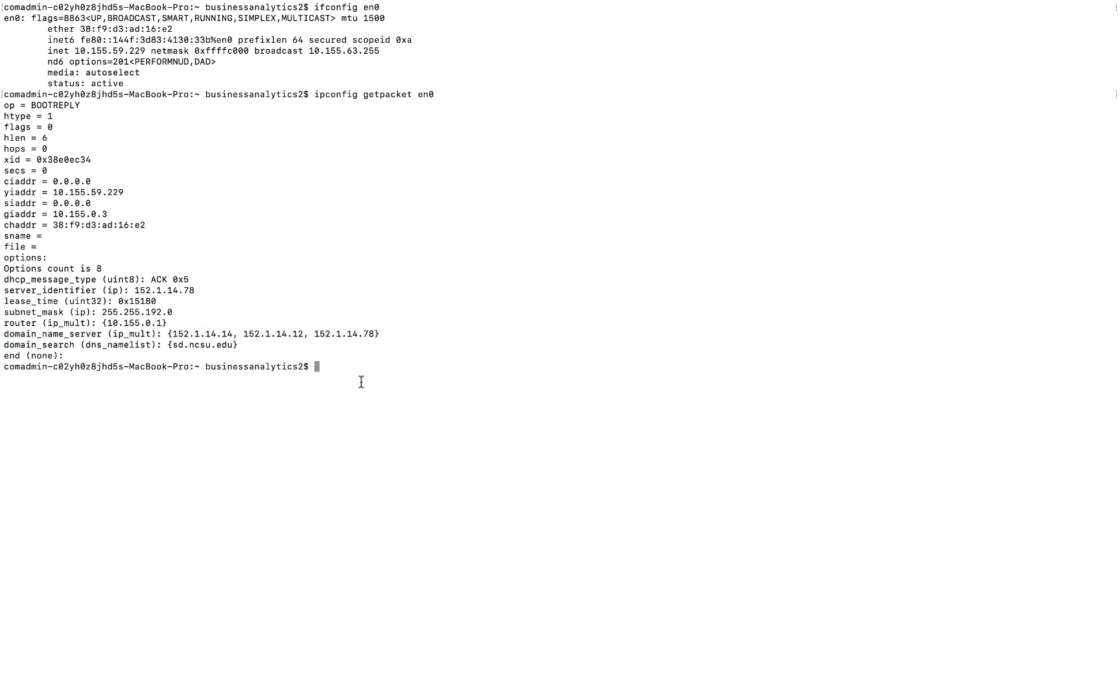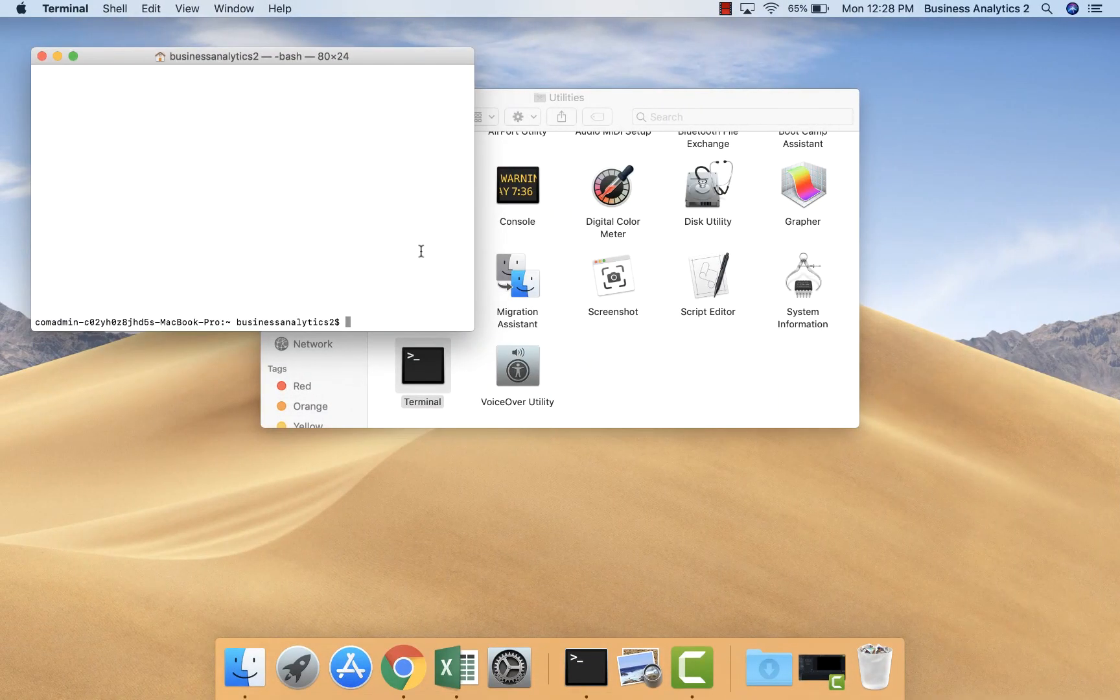So there you have it. This is all about how to run command prompt in Mac.